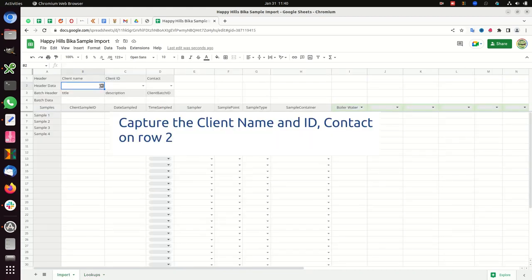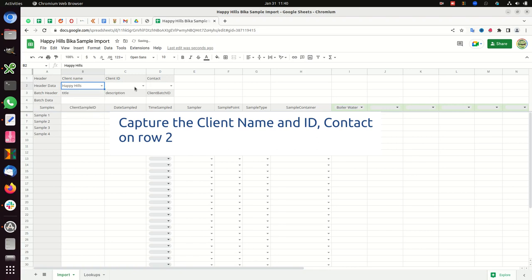On the sheet to be imported, capture the client name and ID, contact on row 2.